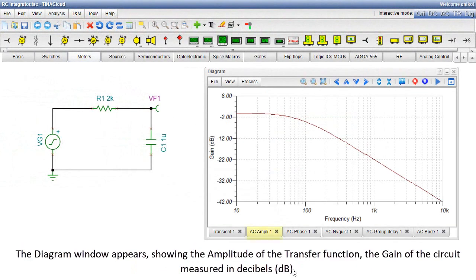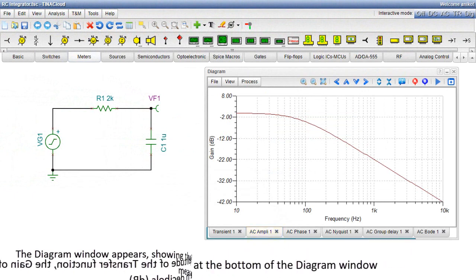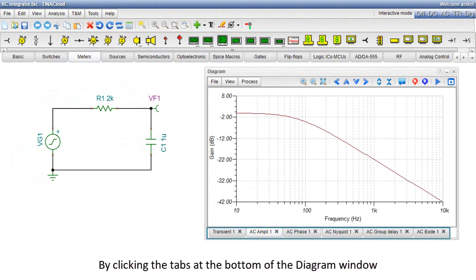The diagram window appears, showing the amplitude of the transfer function, the gain of the circuit measured in decibels.